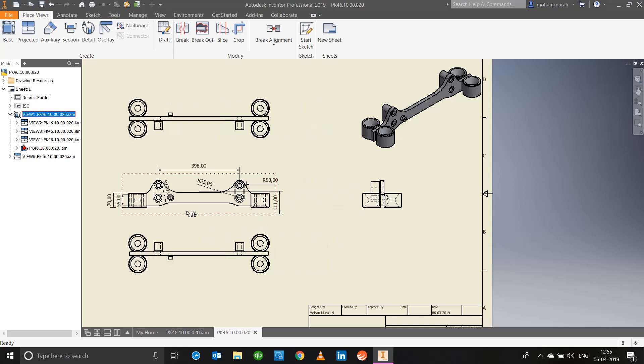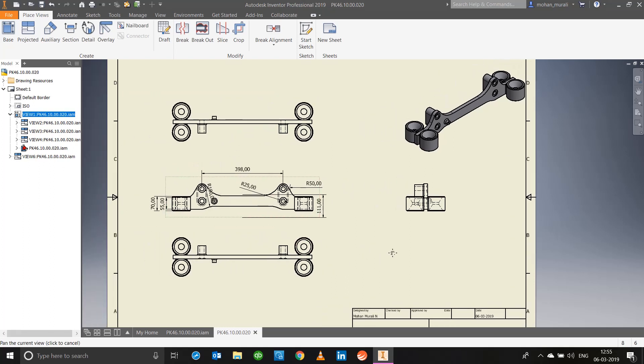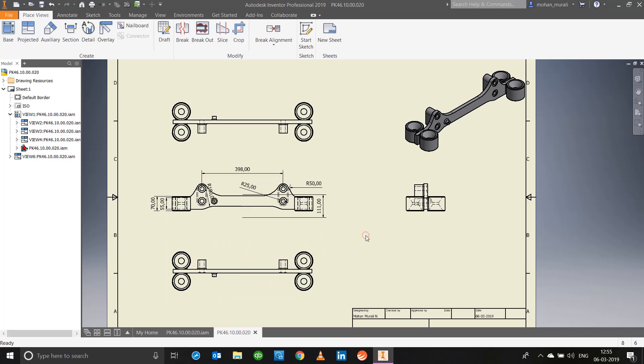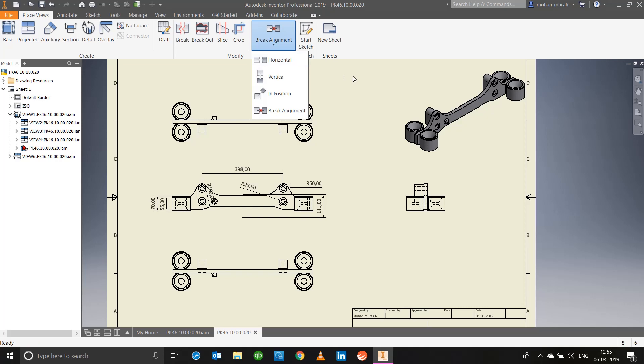Notice one thing, when I move the base view the linked views also move. That shows that it has been linked with the base. What I mean by that is we noticed in the starting once we place the base view, the projected views are automatically being placed upon clicking, right. So that shows a link between the base view. You can delete the link or alignment using this break alignment tool. We will get about all these tools a little later.